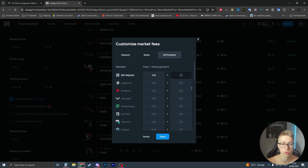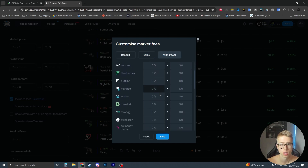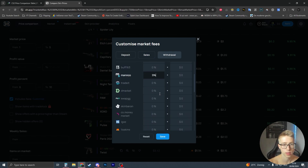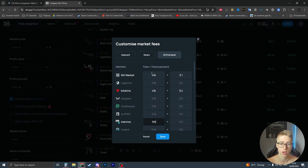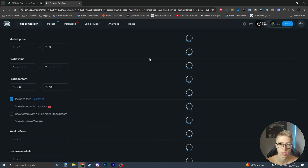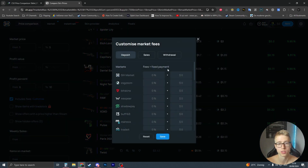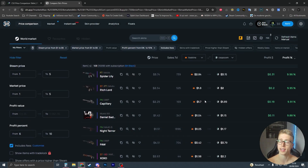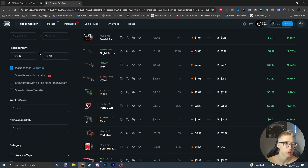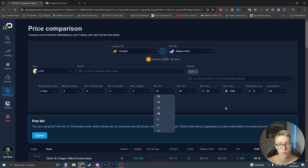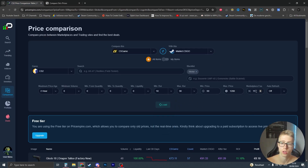With the include fees option, you can put in the deposit fees - for example, 1% plus $5, or 4% plus $4. You can put the sales fee and the withdrawal fee for every single site, click save, and then you'll have those fees calculated for everything. You only have to set it up once and you'll see exactly how much you're making, which is better than priceempire where you can only set a marketplace fee.